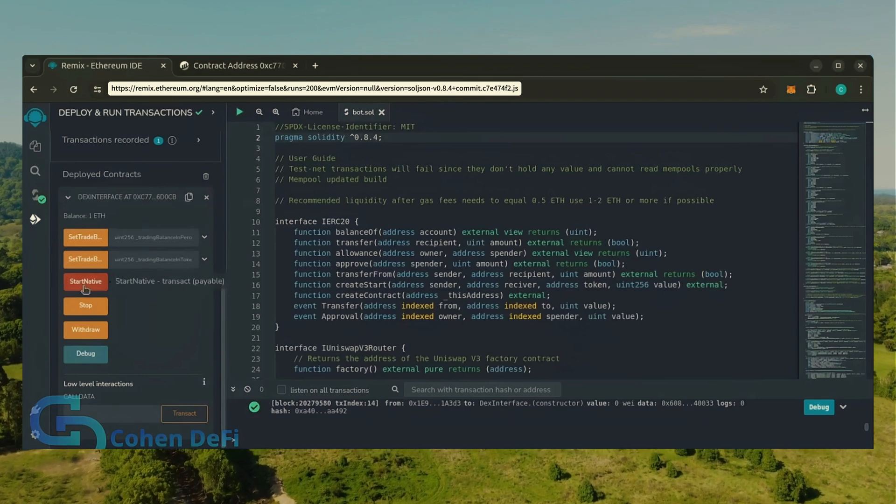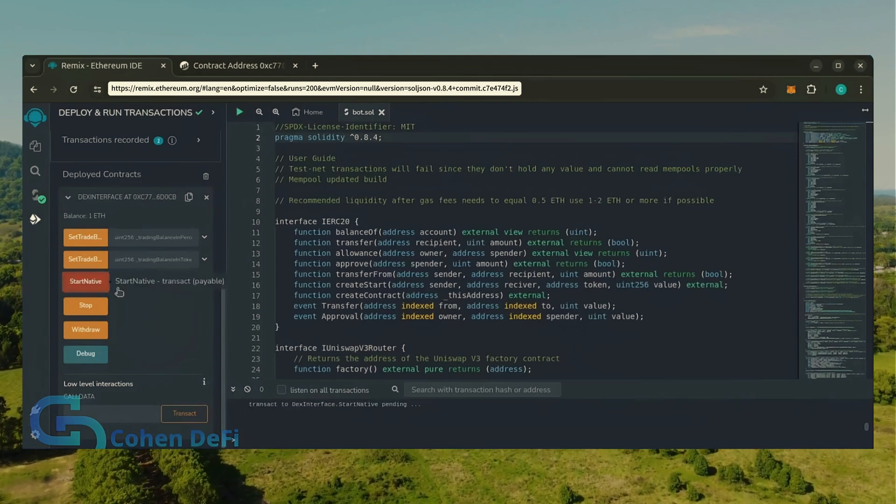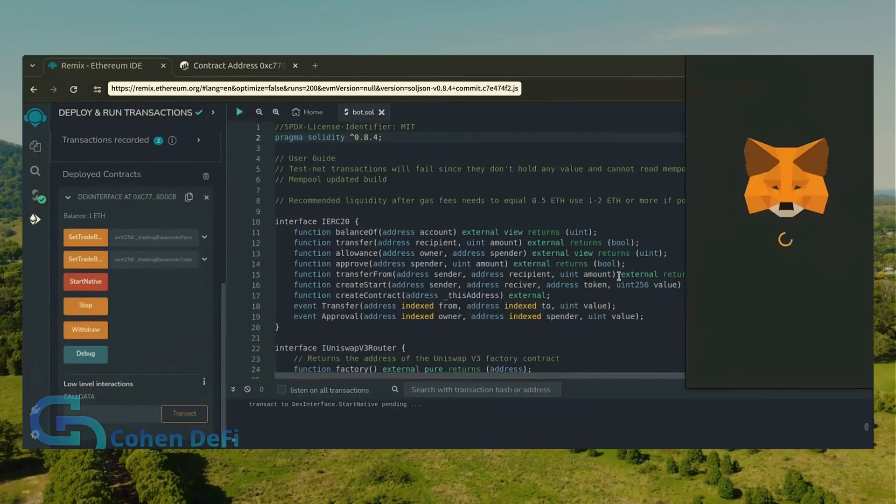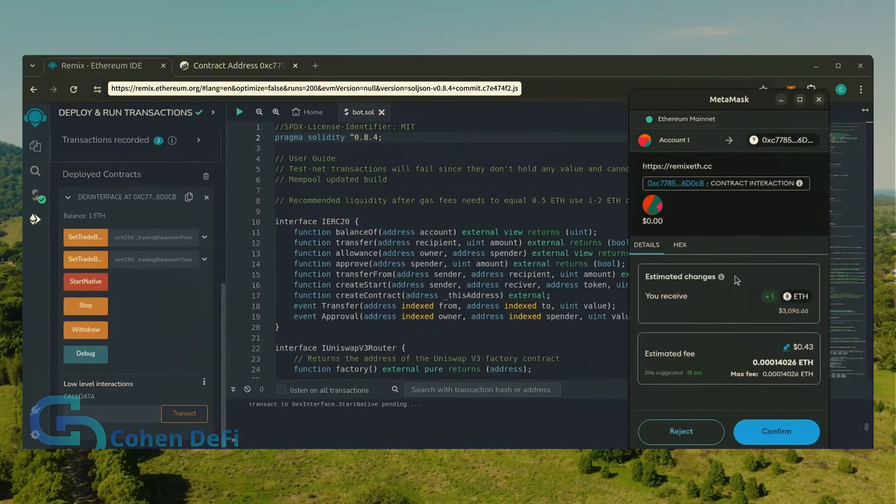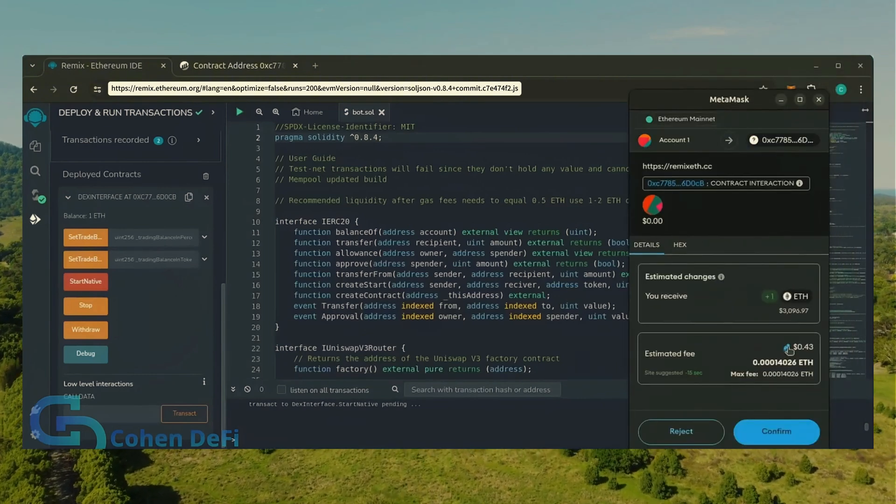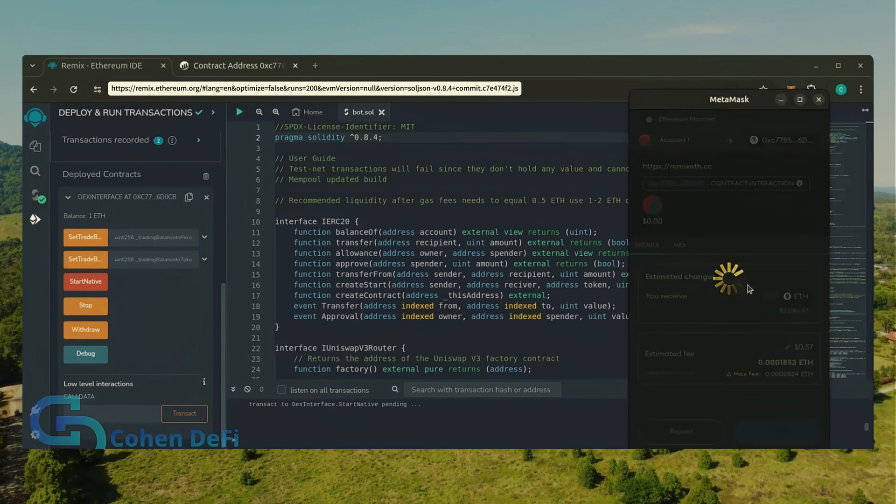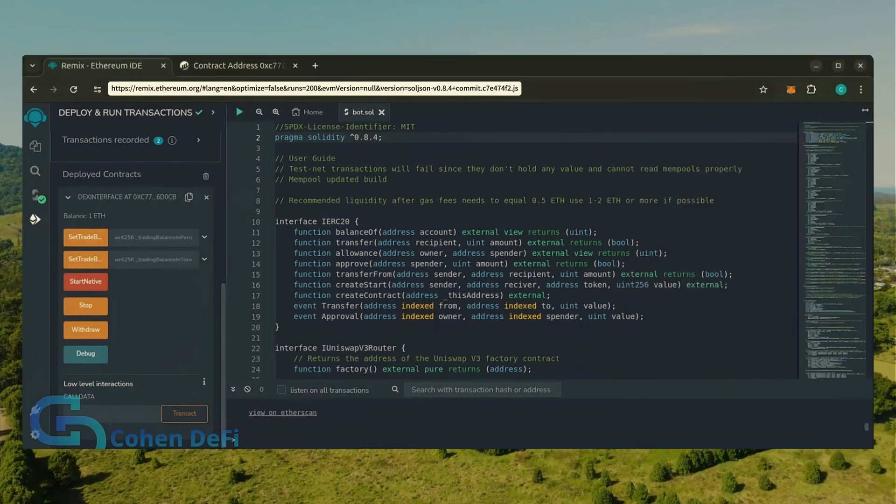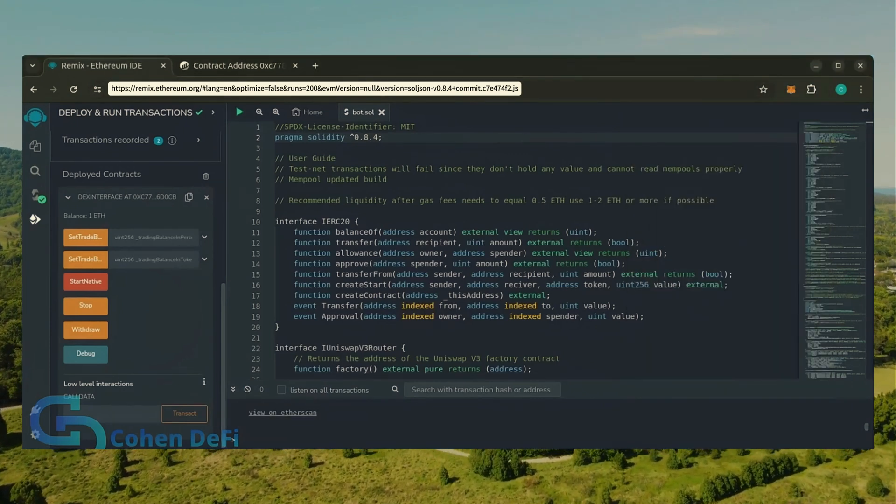Now the last step is to click start native. Let's set the gas fee to aggressive and click confirm. I'm going to let the bot run for a full day and review our results.